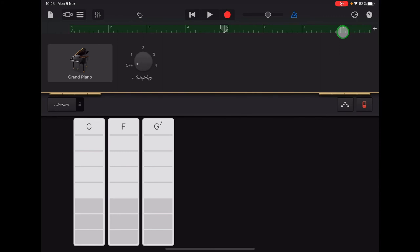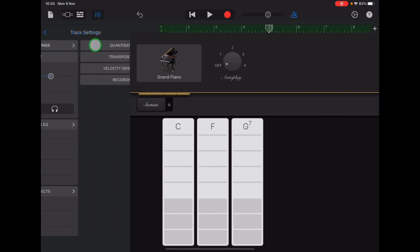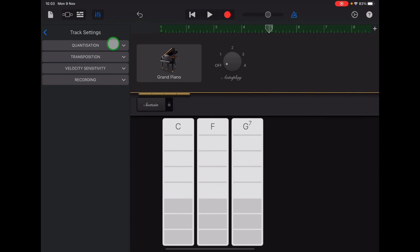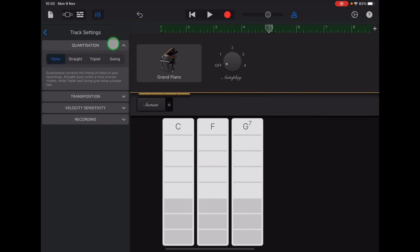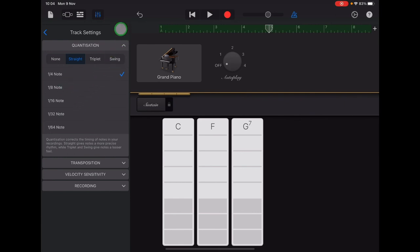Then go up to the track controls button in the top left—it's the one that looks like volume sliders. Tap to open that menu, then tap Track Settings, Quantization, and then we're going to select Straight Quarter Note. Once you've matched this menu to the screen, you can tap Track Settings to come out of that menu again.